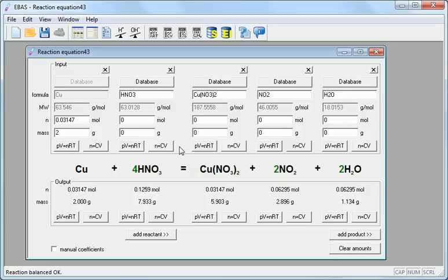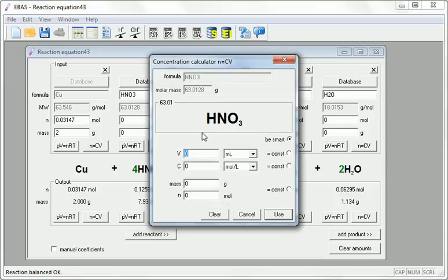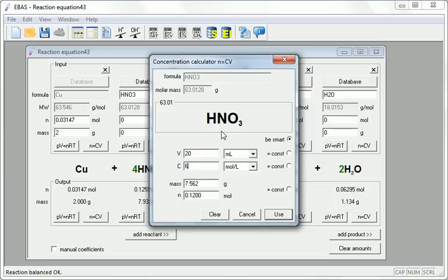We will do it using concentration calculator that we will call from the nitric acid column from the input frame. The identity of the acid was already copied here. So all we have to do is to enter volume 20 milliliters and the concentration 6 mole per liter. That means 0.12 moles of the acid used.